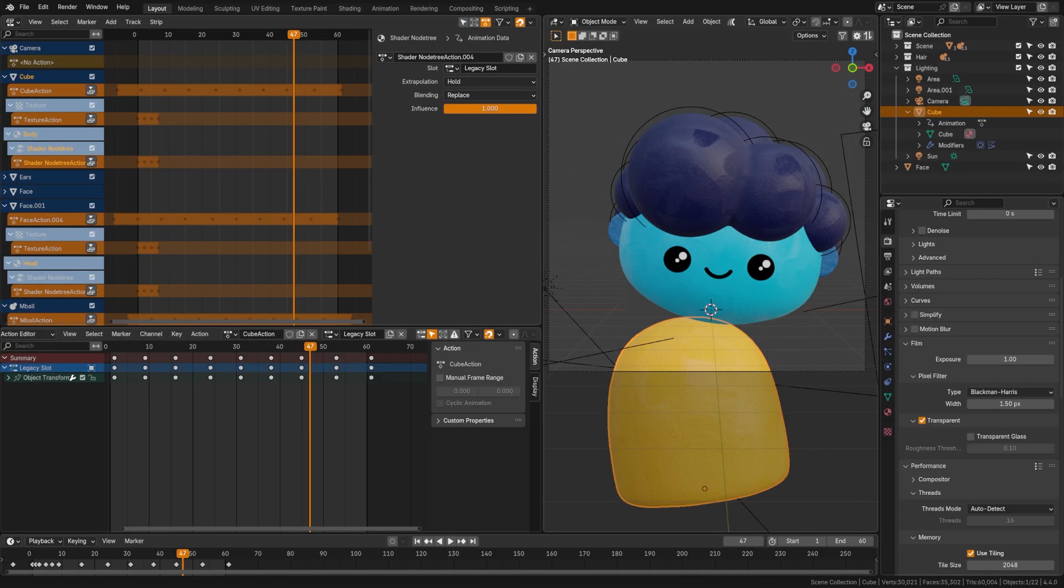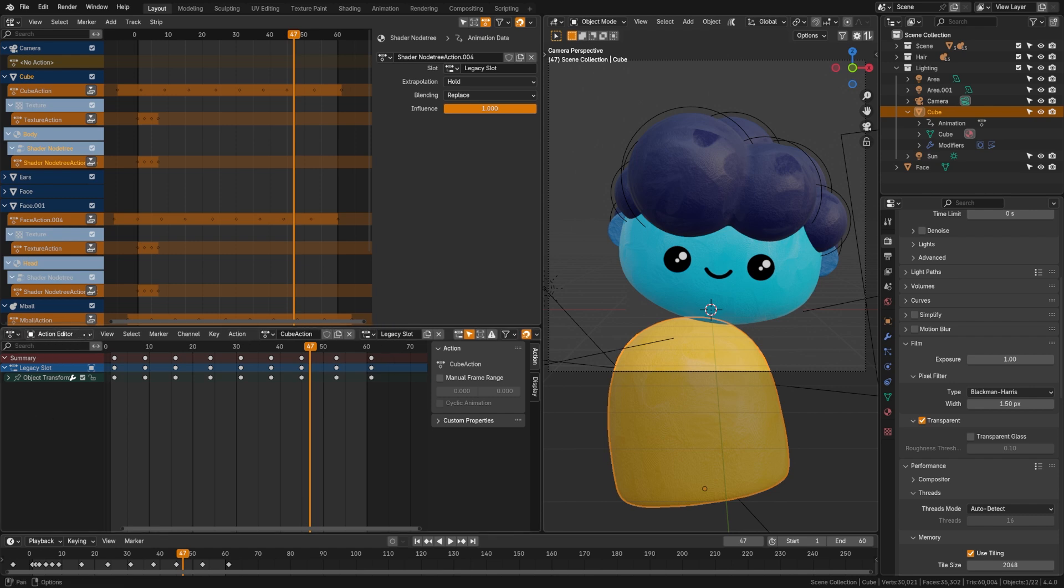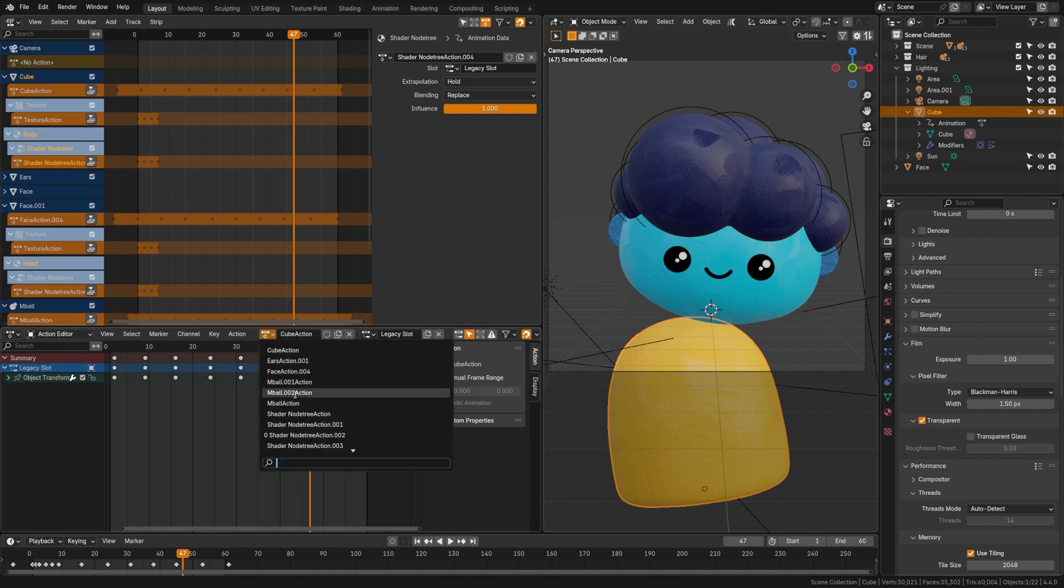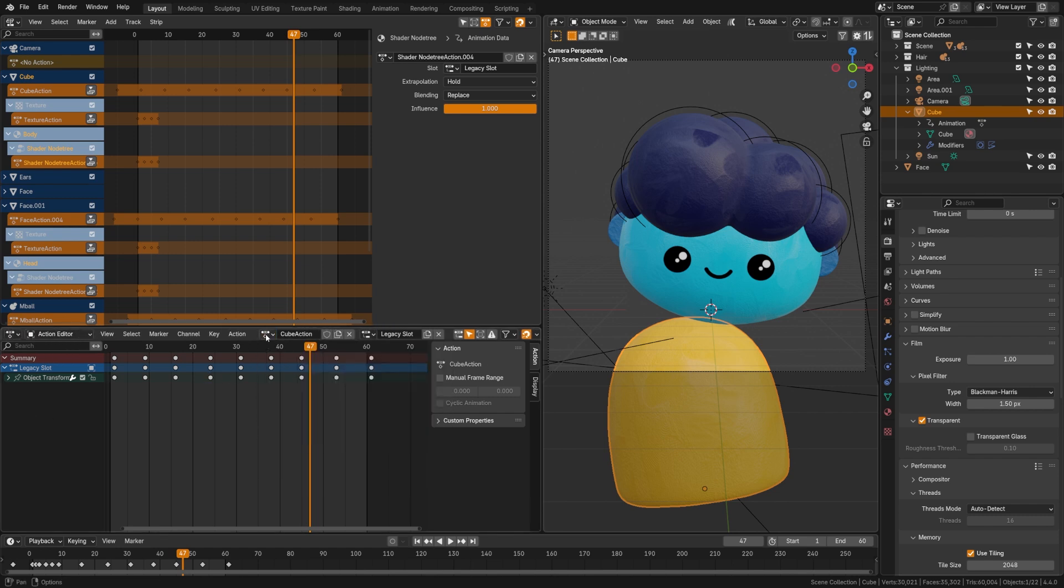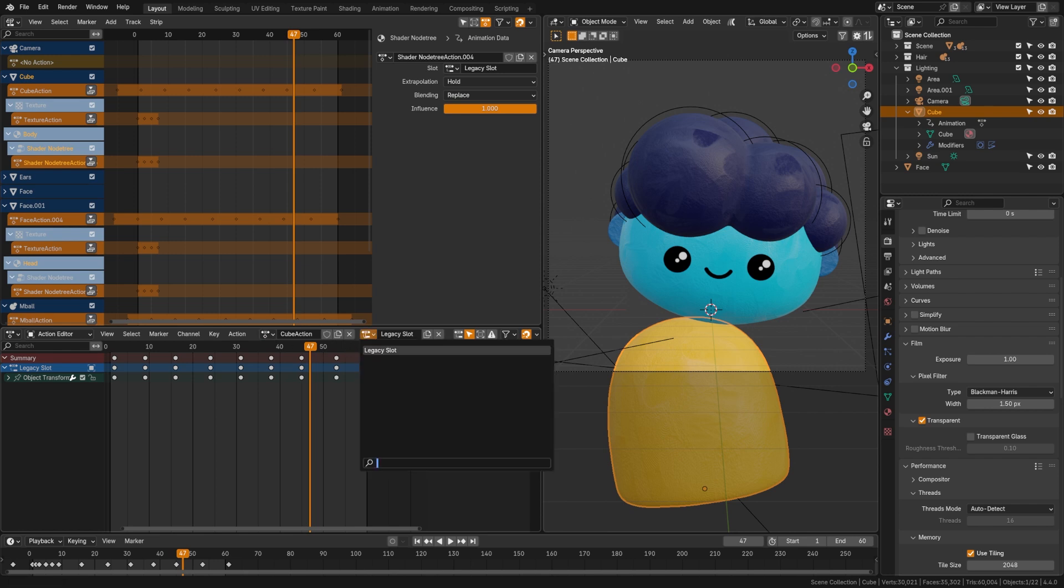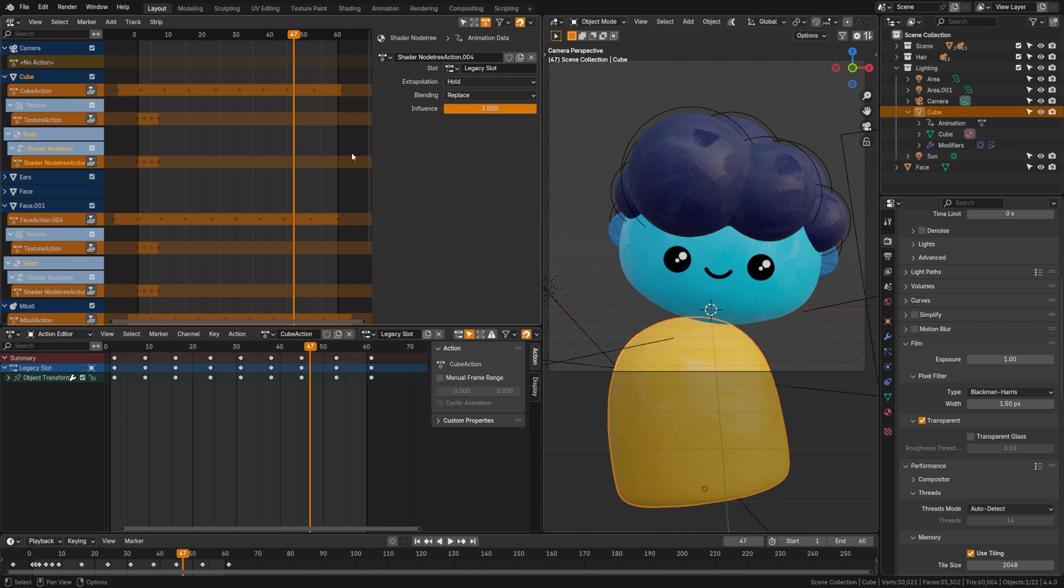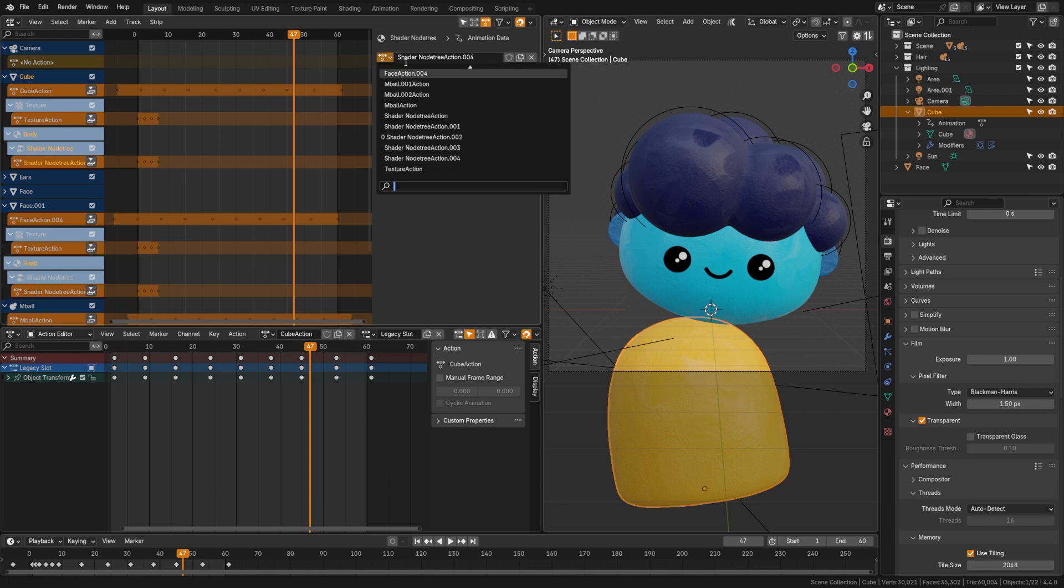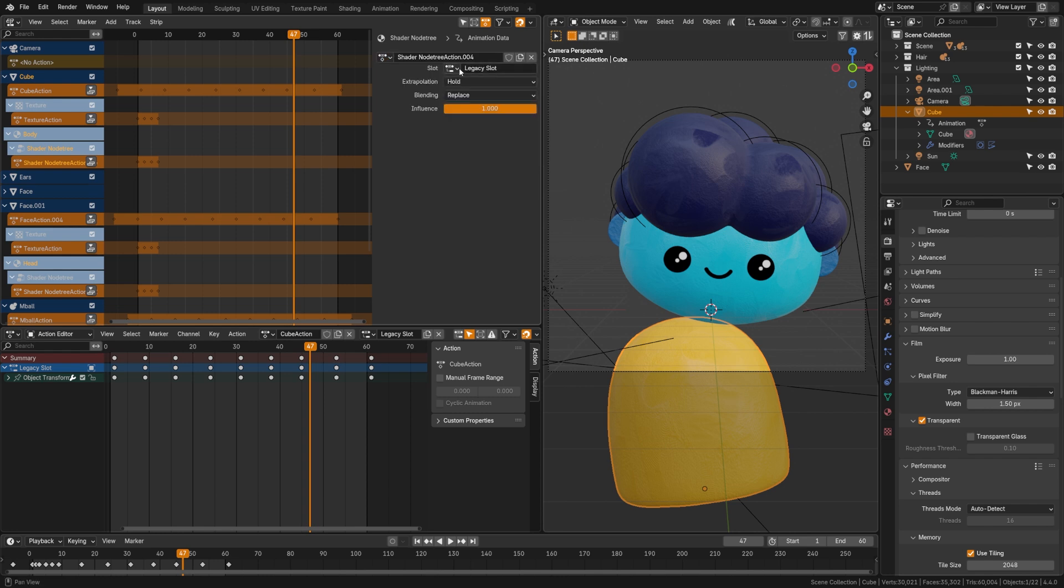So here we are in 4.4 and let's talk about some adjustments they've made to the UI to account for slotted actions. If I come down here to the action editor, you will now see that next to the action clip I also have a slot editor where I can assign and name various slots. Up here in the NLA editor you can see that when I select an action, I can also see the slot here as well.